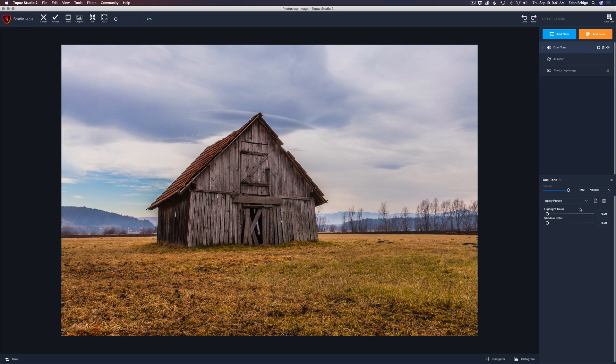Pretty simple filter. You have highlight color and you have shadow color, so you have two sliders here. Watch what happens when I adjust the highlight slider to the right — another slider magically pops up onto the screen. That's pretty cool.